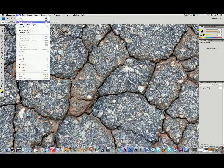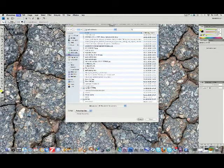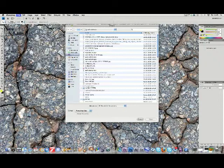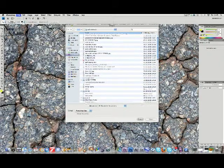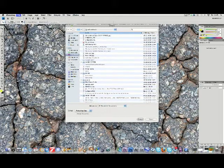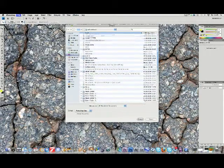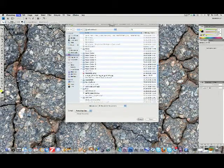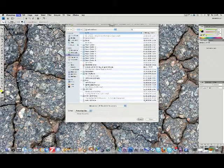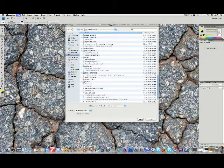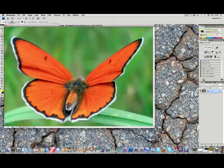Okay, hi. So welcome to our first Adobe Photoshop tutorial. This tutorial will be about extracting an object out of a picture, like this butterfly.